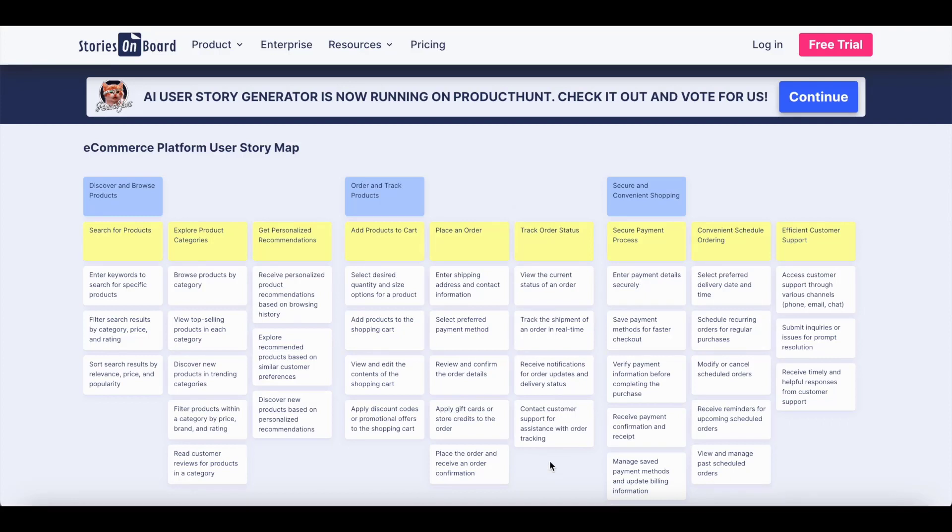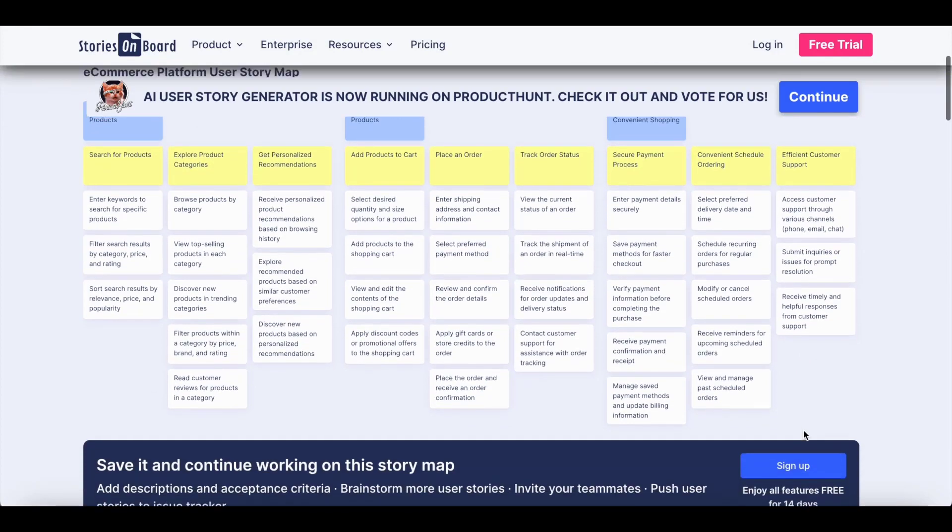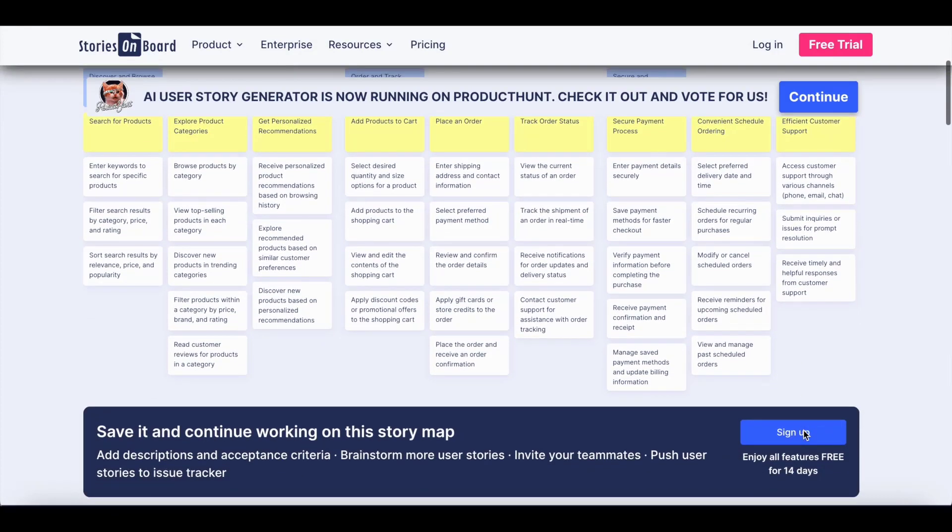Now you can get started and modify its details. To make changes and improve your story map, sign up on Stories Onboard and enable additional features.